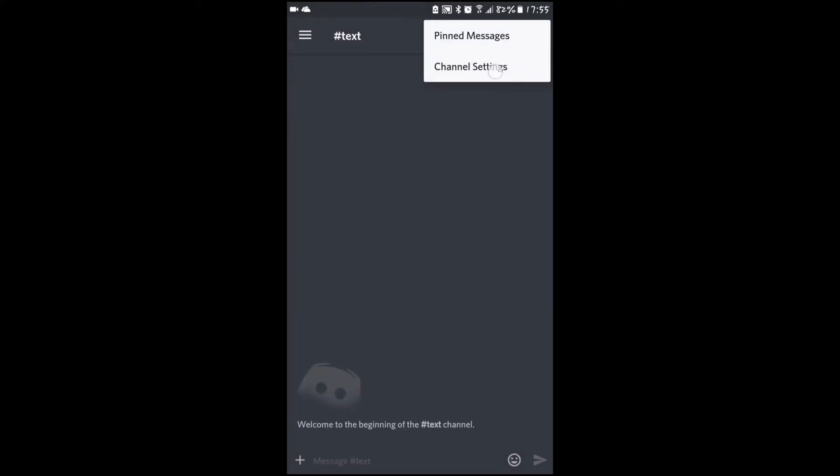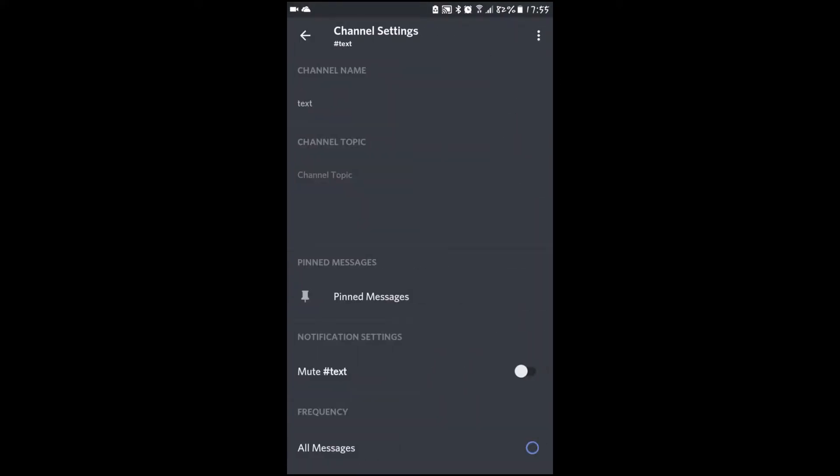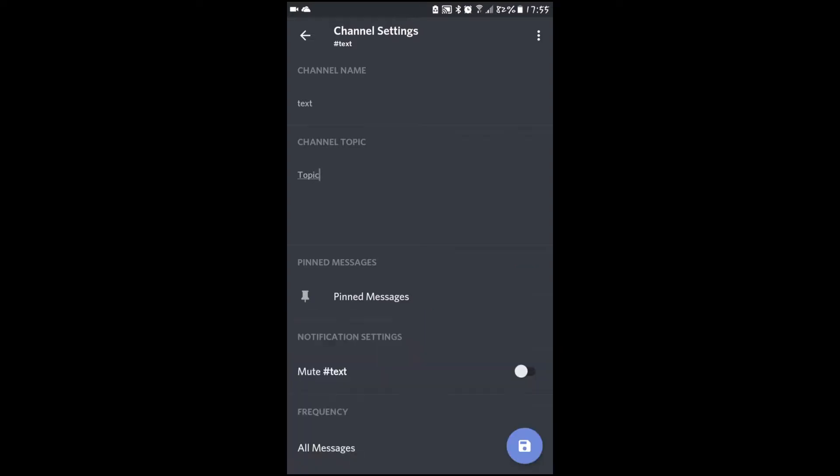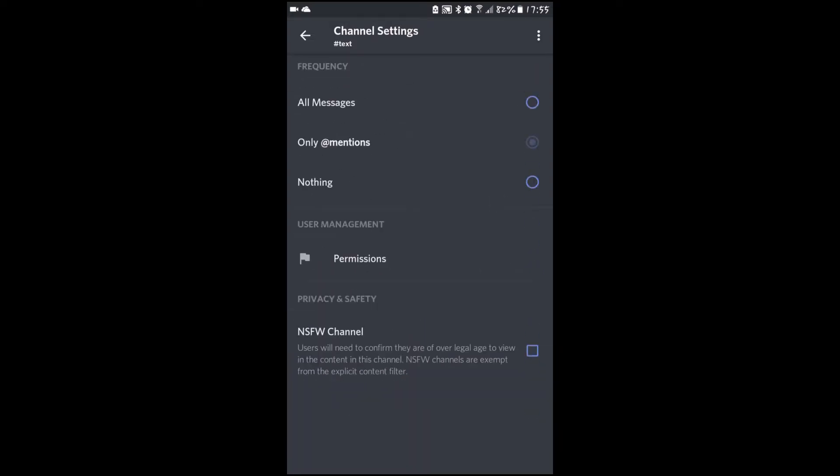In order to edit the channel, you go to the channel settings and enter a topic. Then you press the save button.